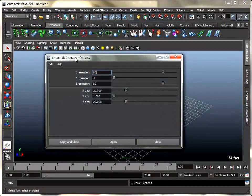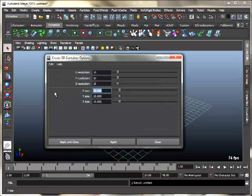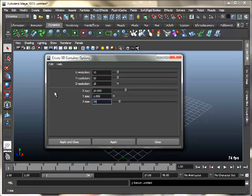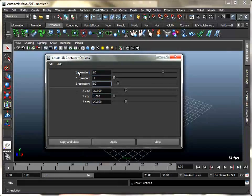Create a 3D container. Set size to 20, 1, and 20, and resolution to 80, 4, and 80. You can also scale your grid if you want to.